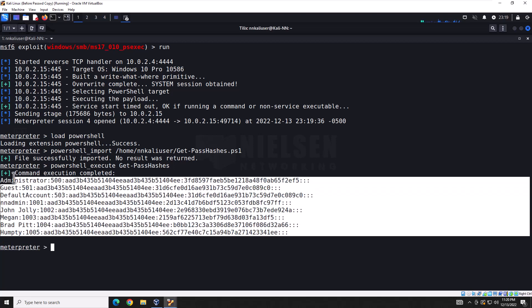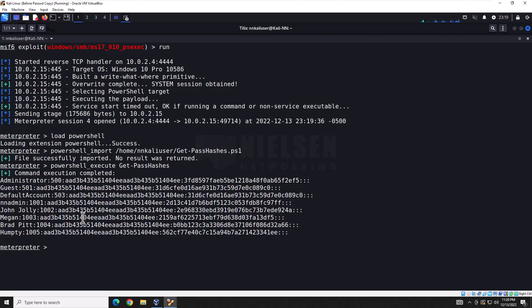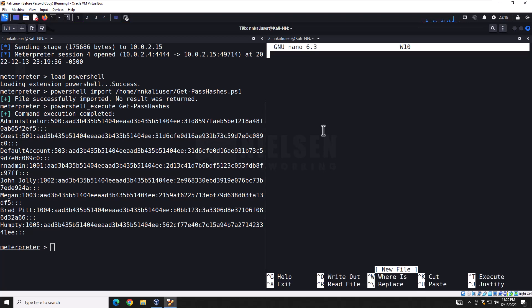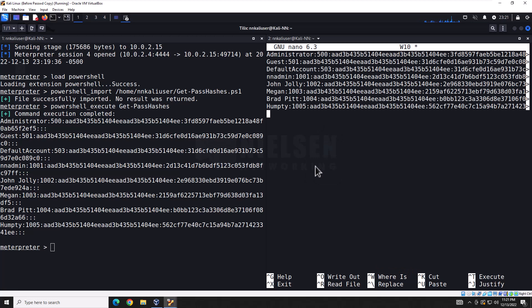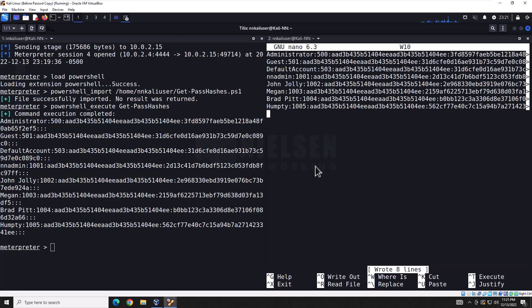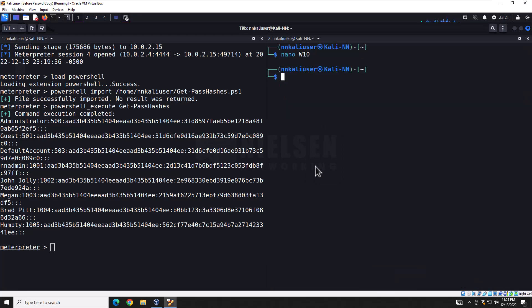I'm going to go ahead and paste that here. And there they are. So now what I can do is I can take these, I can copy them, and I can open up a second window here. I can go to Nano and just do W10. And inside, I can paste these. And then I can do Control-O, save it with that, and Control-X.